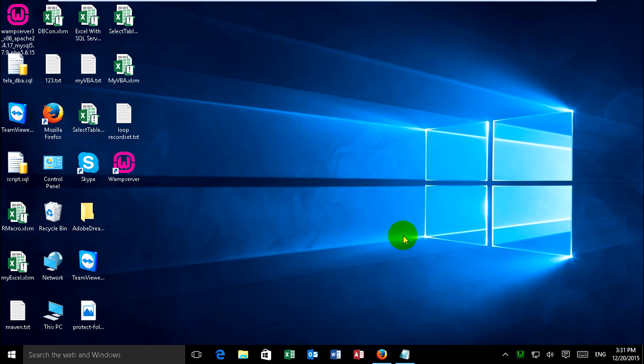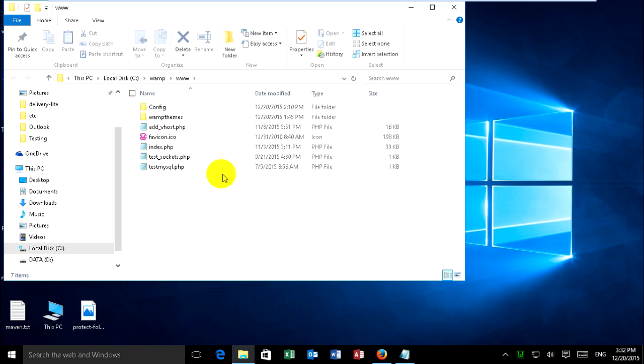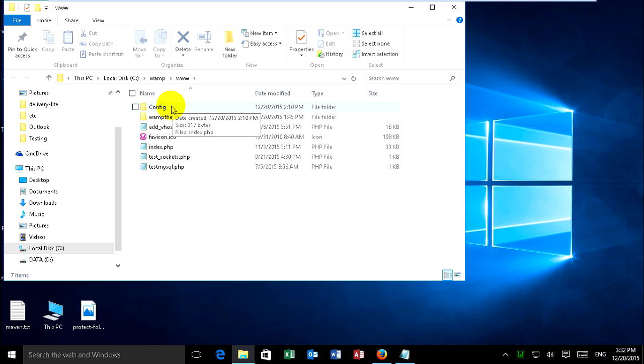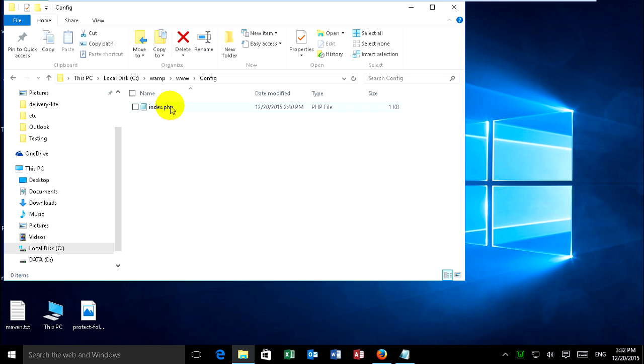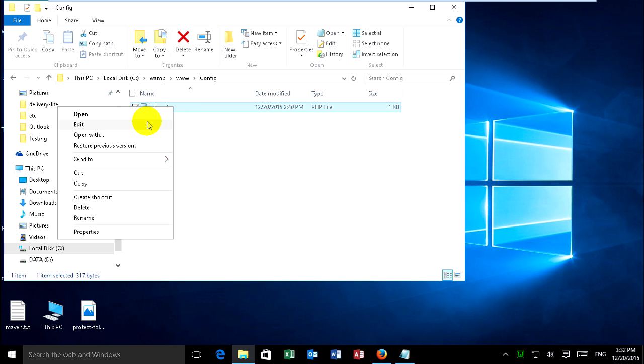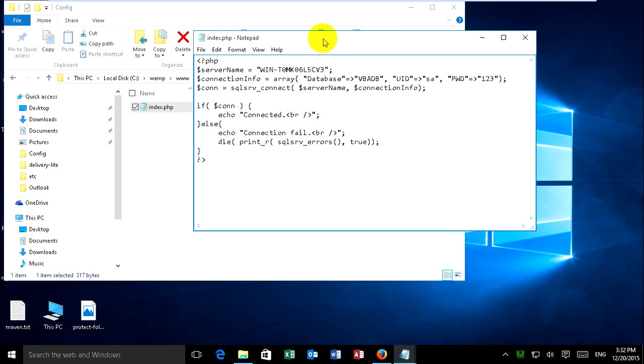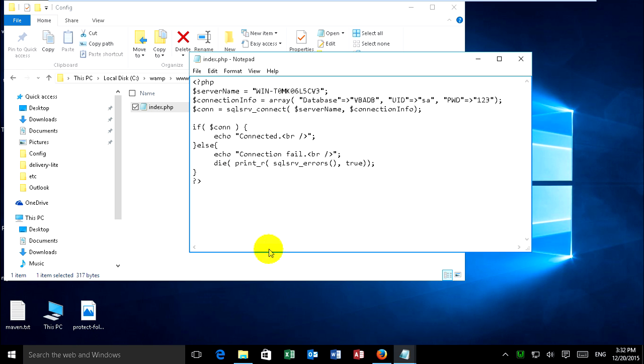Just go to web server and folder www directory. You can create one folder for storing this file to connect to SQL Server with PHP. I created already this config. I have already index.php. Now just edit it.